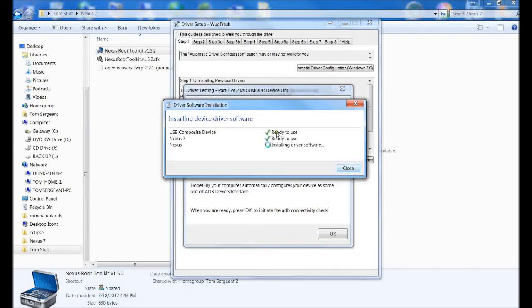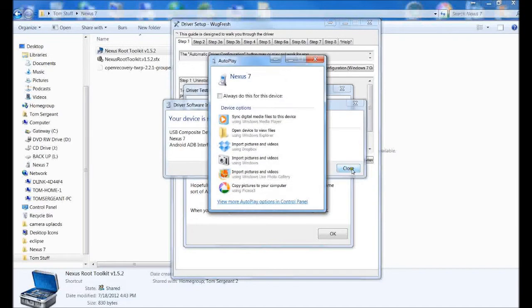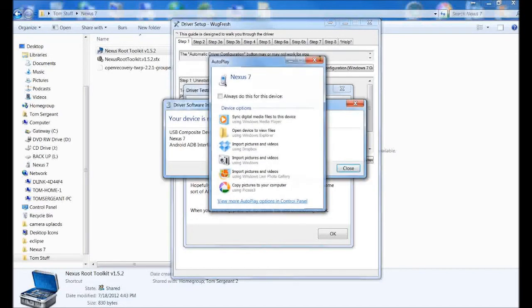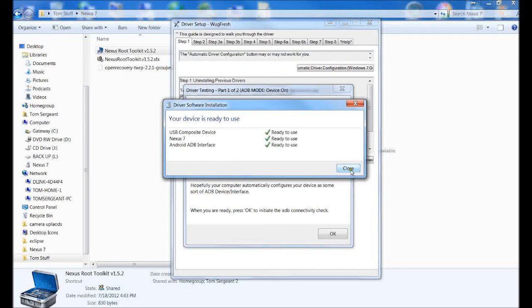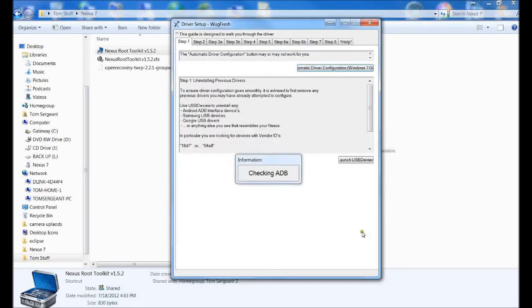Alright, so I've got two of them installed correctly. Three of them. They're all installed correctly. Beautiful. So we can close this window, we can close this window, and then we'll push OK.